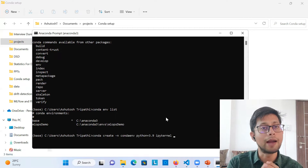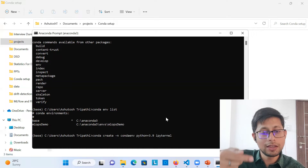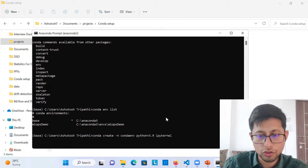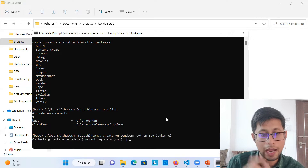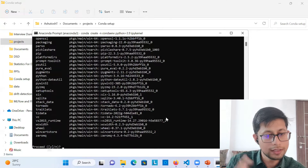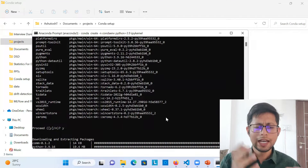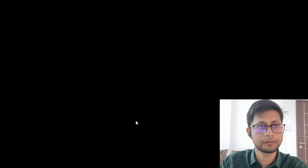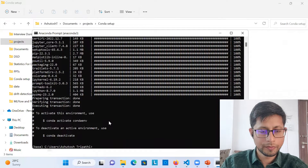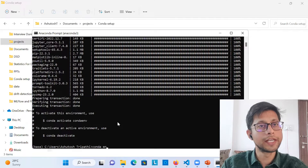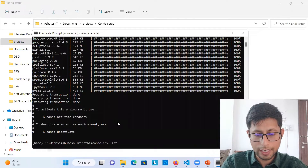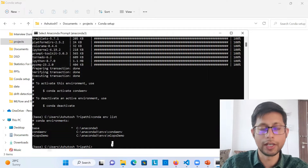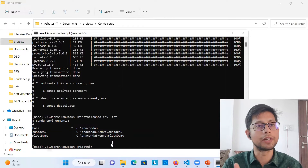I also want IPython kernel installed so that when I open a notebook, this environment will be visible in the kernel section and I can use it within the notebook. So I'm creating the conda environment with that included. Type 'yes' when prompted and it will install all the dependencies. It takes around 30 seconds. Once done, running 'conda env list' will show the newly created 'conda_env' environment.